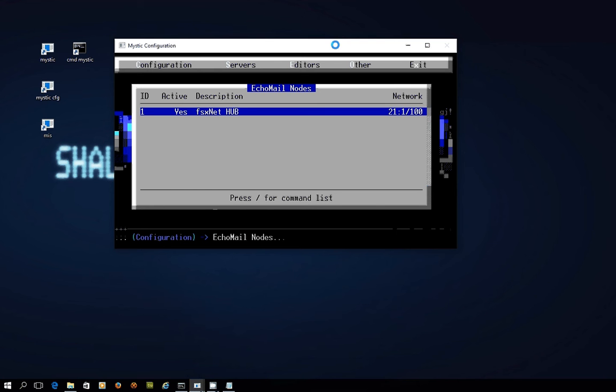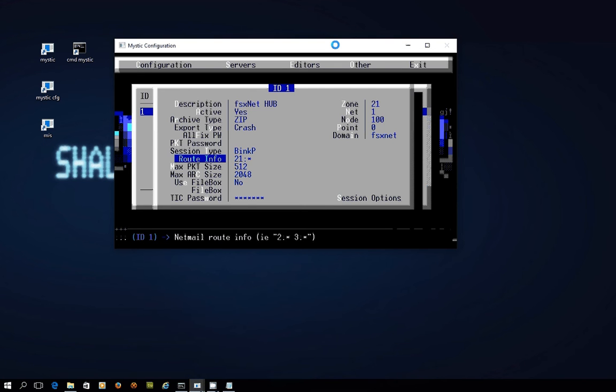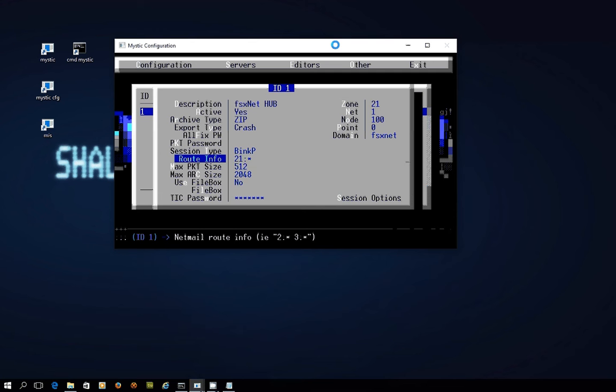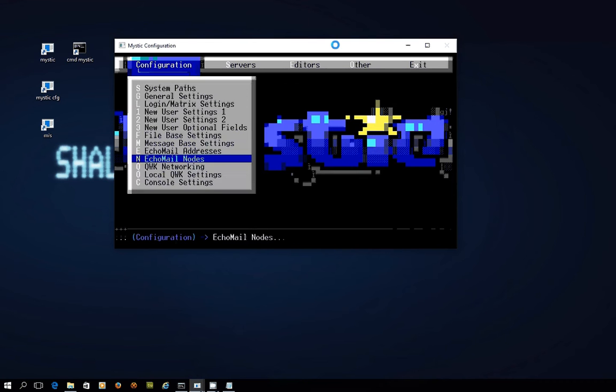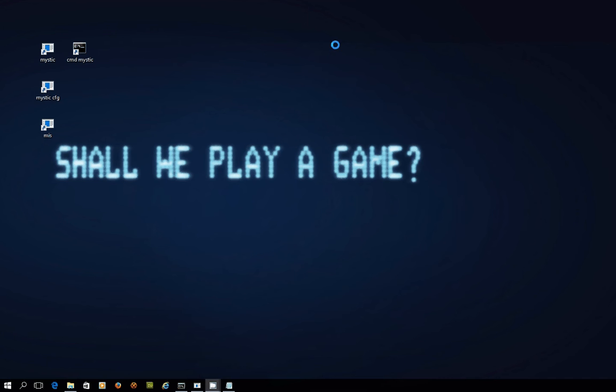Now the key point in here is this routing info line is purely to do with NetMail, and what that's saying is if there's anything addressed in the way of NetMail to something that begins with zone 21, doesn't matter who, route it through this connection. So that's the magic line that needs to be in place for NetMail to work.